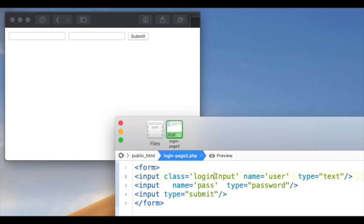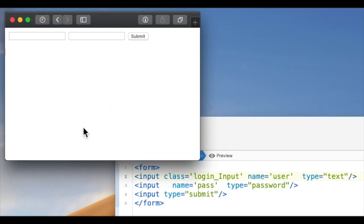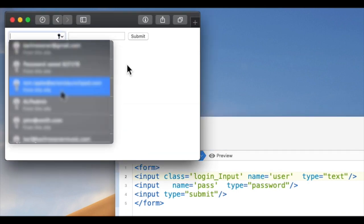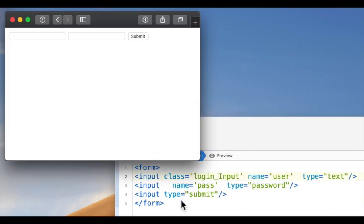Using any other class at all will immediately fix the behavior and put the suggestion box underneath the field, wherever it is on the page.